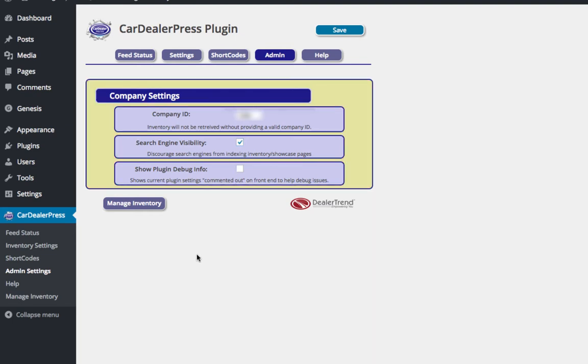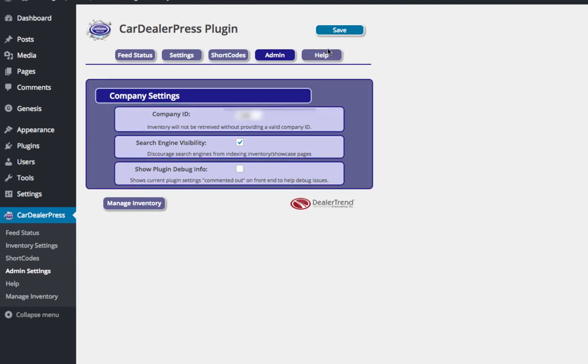So, as soon as I click out of it, it actually is going to save that. You can also hit the save button. Both do the same thing. So now that I've got the inventory in there,